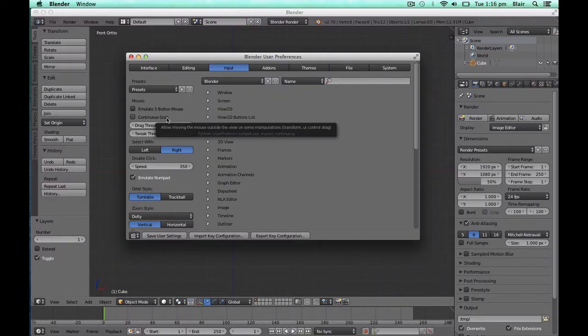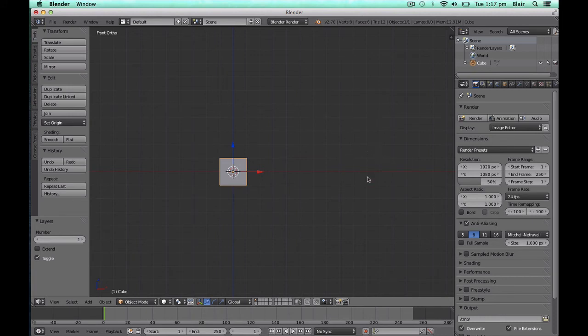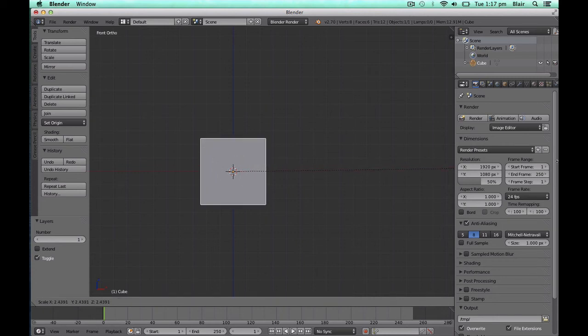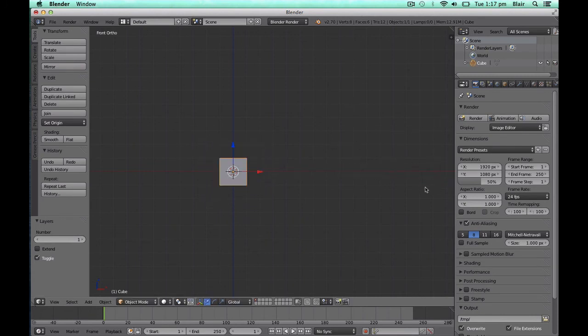As of Blender 2.7, Continuous Grab is now enabled by default. If you're using an older version of Blender and don't have this enabled, you've probably encountered the situation before where you've gone to scale, rotate, or grab an object, and then have been limited by the mouse reaching the edge of the screen before you've reached the desired transformation level you want.